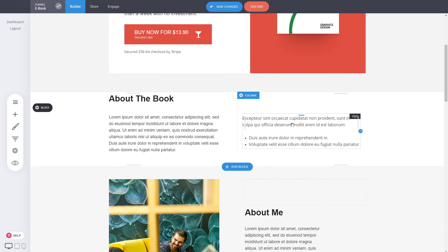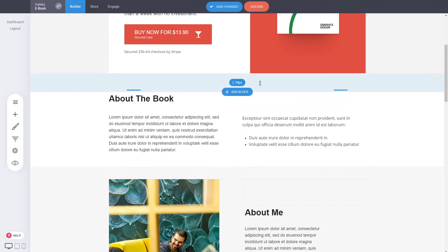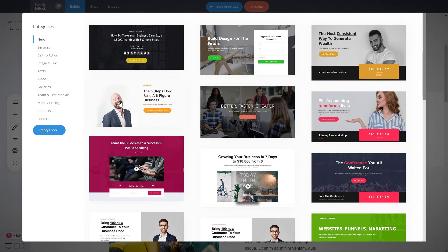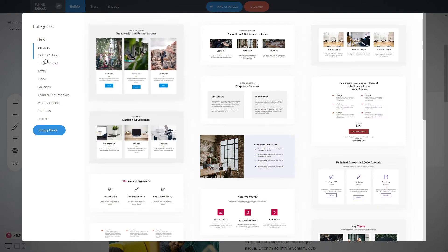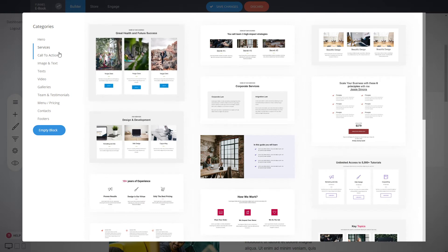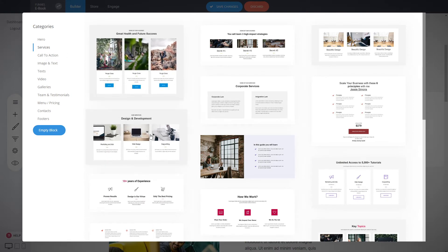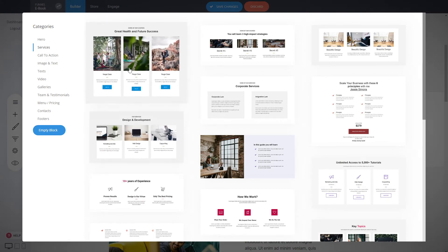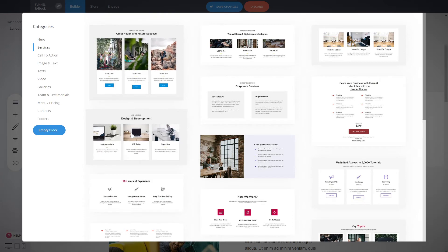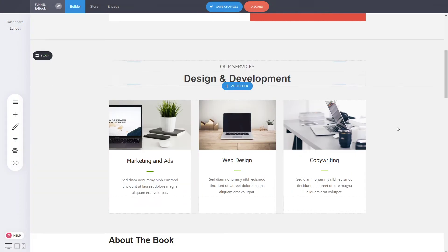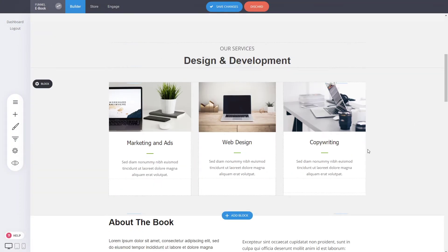Now, what else you can do is between these two sections, you can also add a new block. If you don't want to build yourself all the blocks, you can use one of the pre-made designs that we already have. As you can see, there is quite a lot of different designs for different categories. For example, you want to add some kind of services. You can just select one of the designs here and place it with one click. Let's say this one. We just added it.